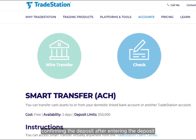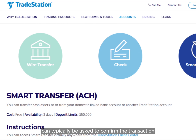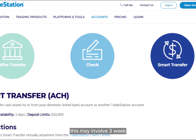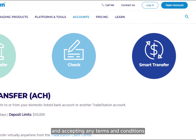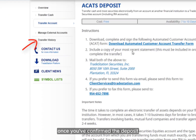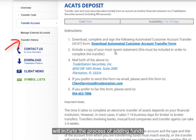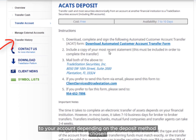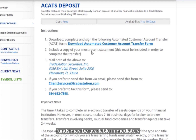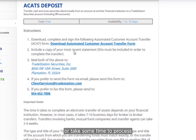Confirming the deposit. After entering the deposit details, you'll typically be asked to confirm the transaction. This may involve reviewing and accepting the terms and conditions related to the deposit. Once you've confirmed the deposit, TradeStation will initiate the process of adding funds to your account. Depending on the deposit method chosen, the funds may be available immediately or take some time to process.